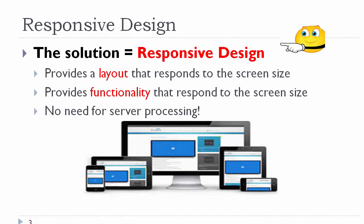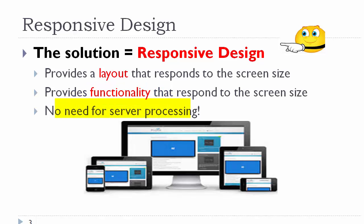The solution is to create what is called a responsive design. A responsive design provides a layout that responds to the screen size. But it's not just the layout and the size that we are concerned with. A responsive design also provides the functionality that responds to the screen size. The benefit of this is that it's all done on the client side, and there is no need for server processing.